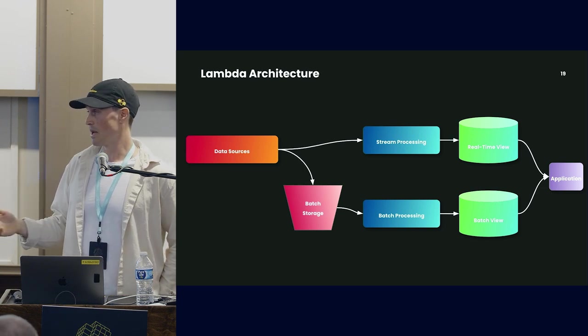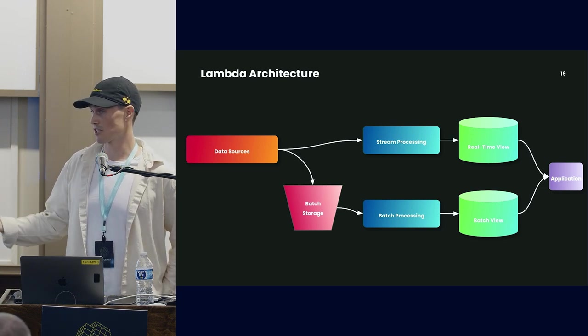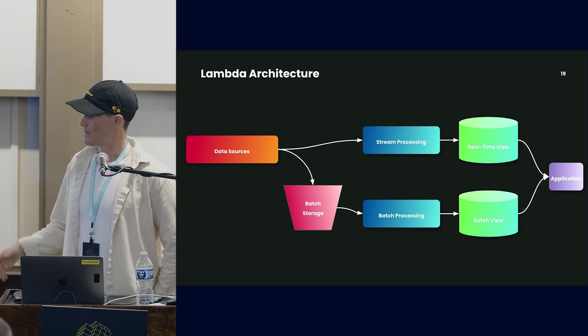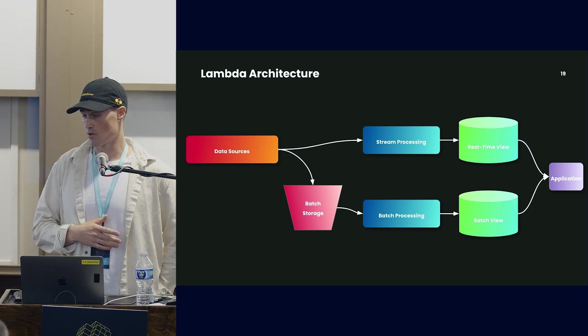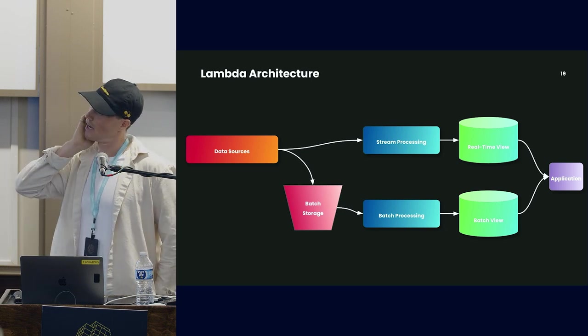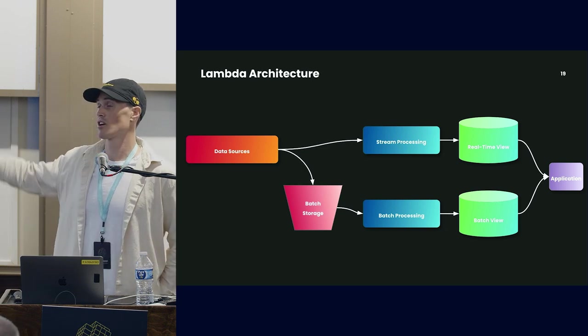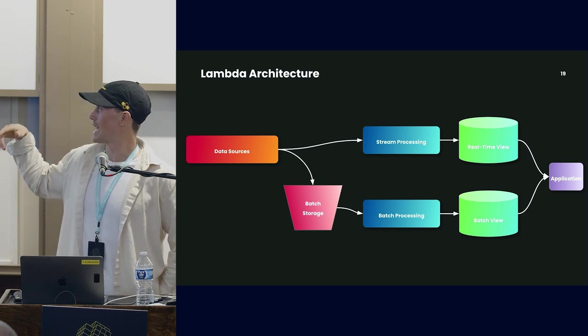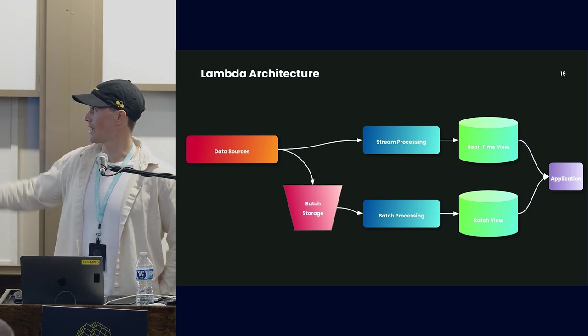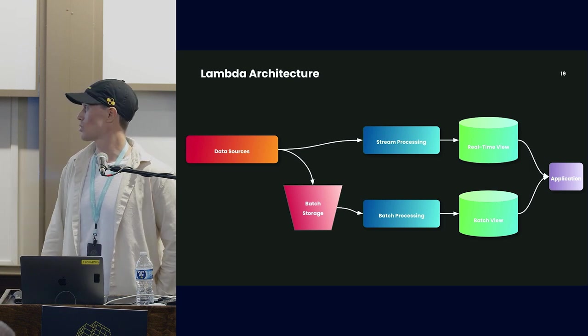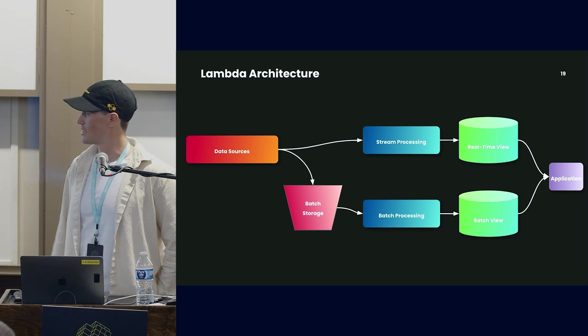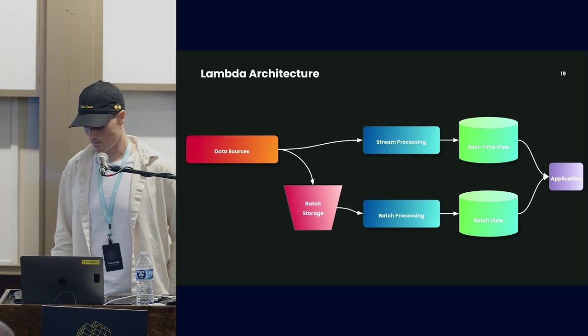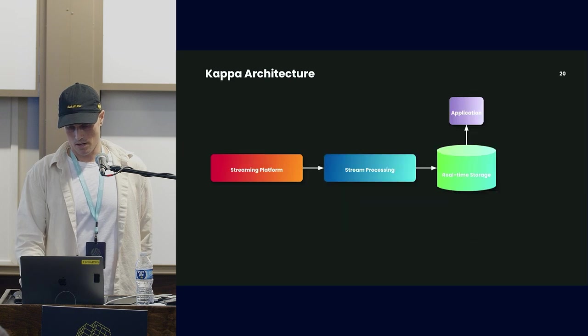You also have to manage two codebases. Most organizations start with batch processing because it's readily available, and if you squinted, the Lambda architecture allows you to grow organically from your batch system by adding a streaming layer when a streaming use case requires it.